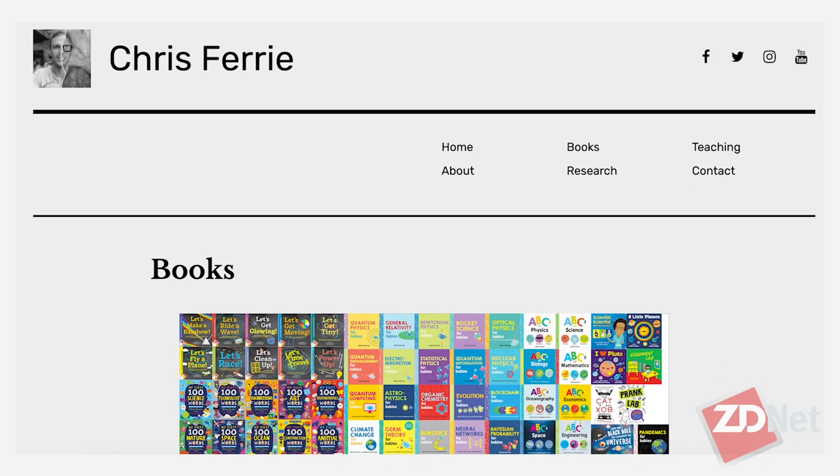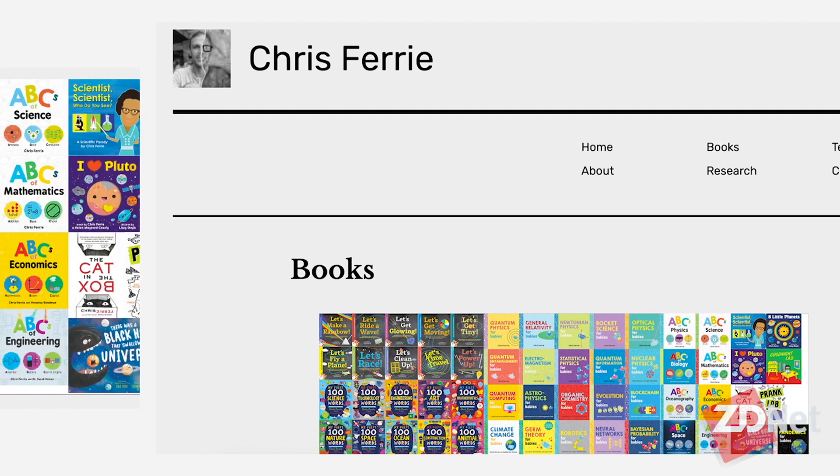Dr. Chris Ferry, associate professor at the Center for Quantum Software and Information at the University of Technology, Sydney, and author of one of the most engaging and extensive collections of STEM books for young children. Thanks again for your time, Chris. If somebody wants to connect with you personally or find out about your STEM books, how can they do that? You can start with my website, csferrie.com, and connect with me there and find out where and how to get the books. Find more of my interviews right here on YouTube, iTunes and Spotify, or at TanyaHall.net.